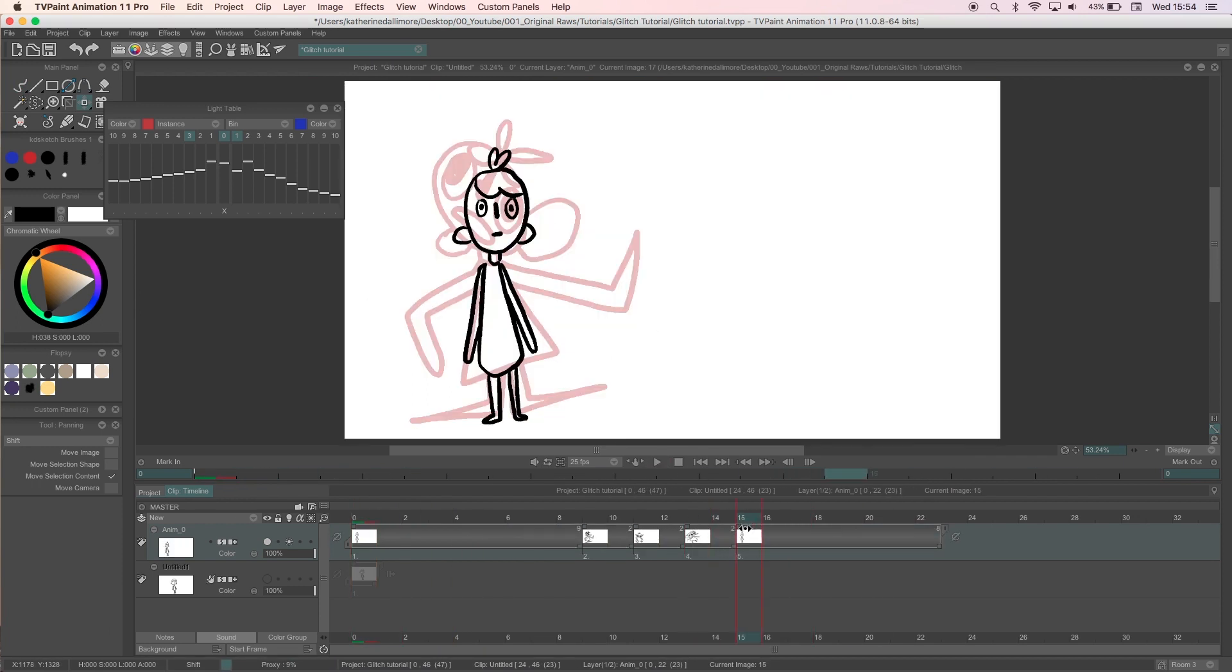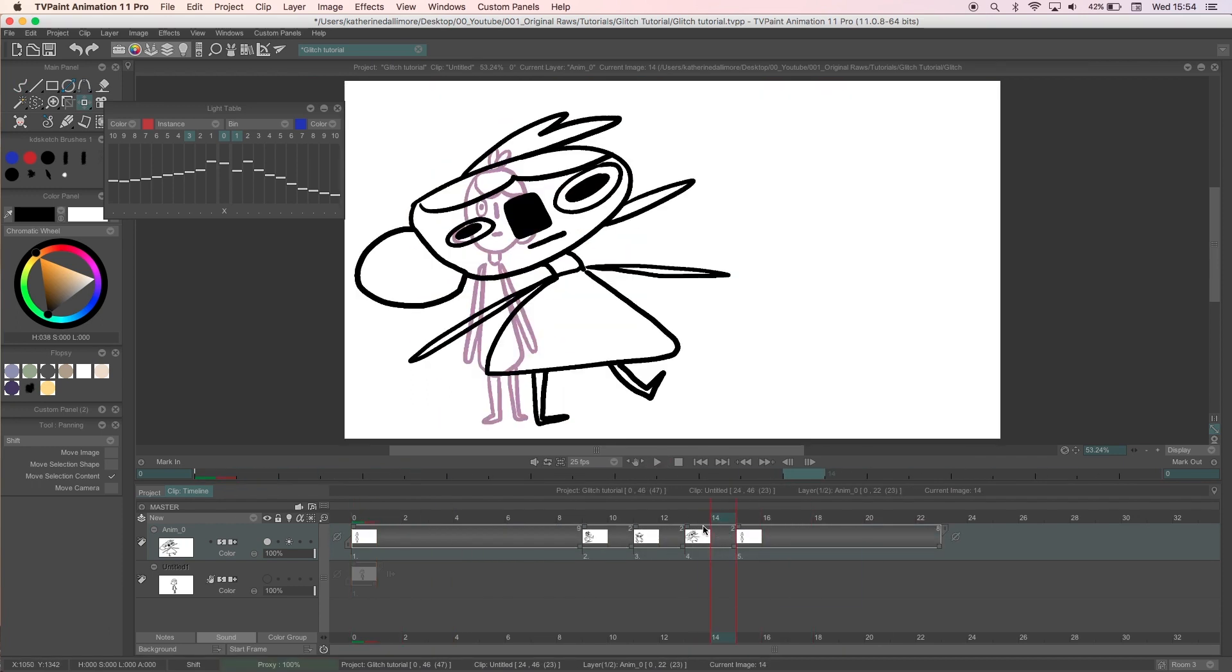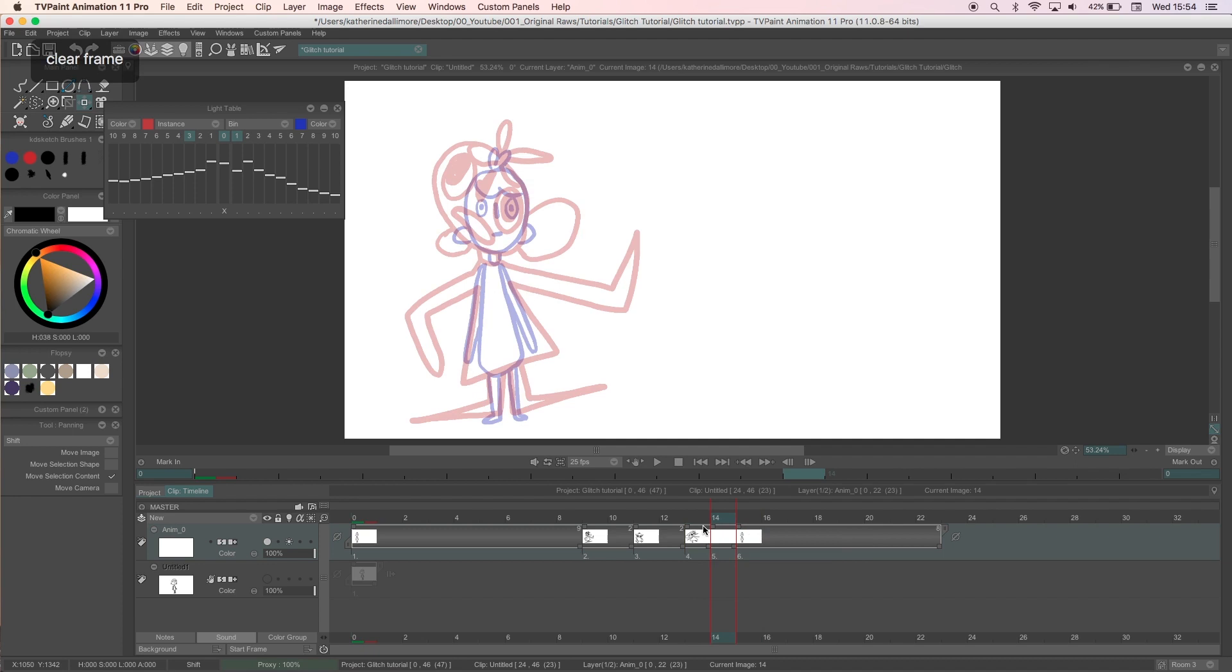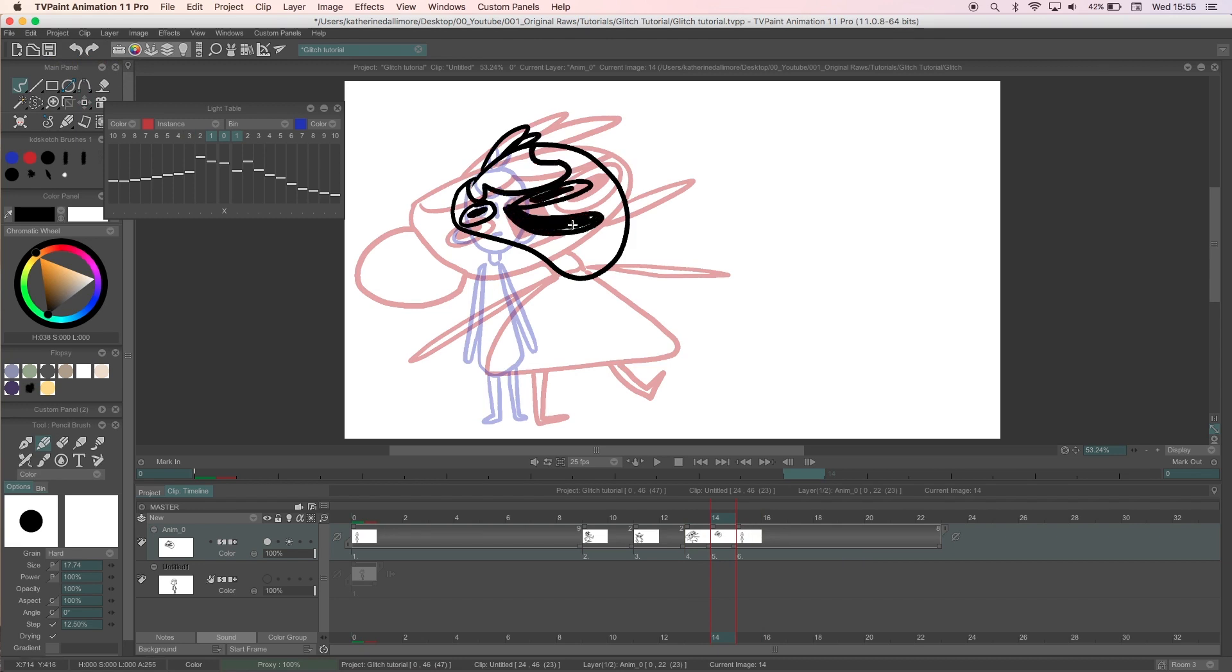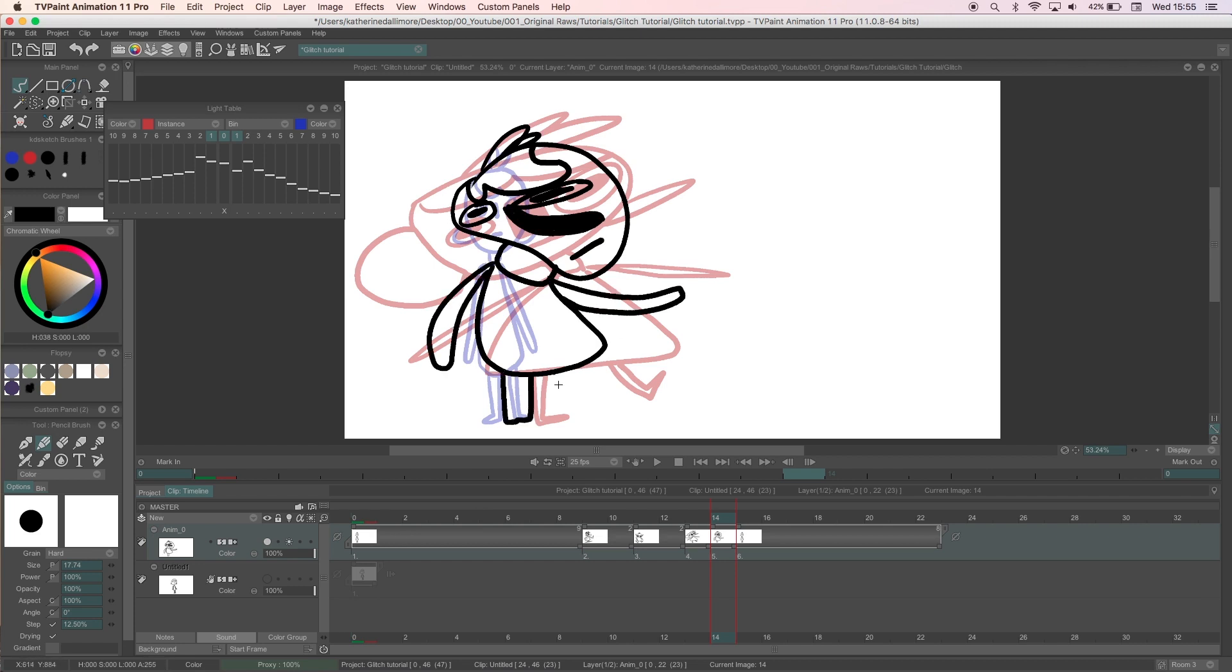For this character glitch I added an in-between frame here just to bridge the gap and make the movement a touch smoother. You don't always need to do this but I felt the difference between the two drawings was a bit extreme.